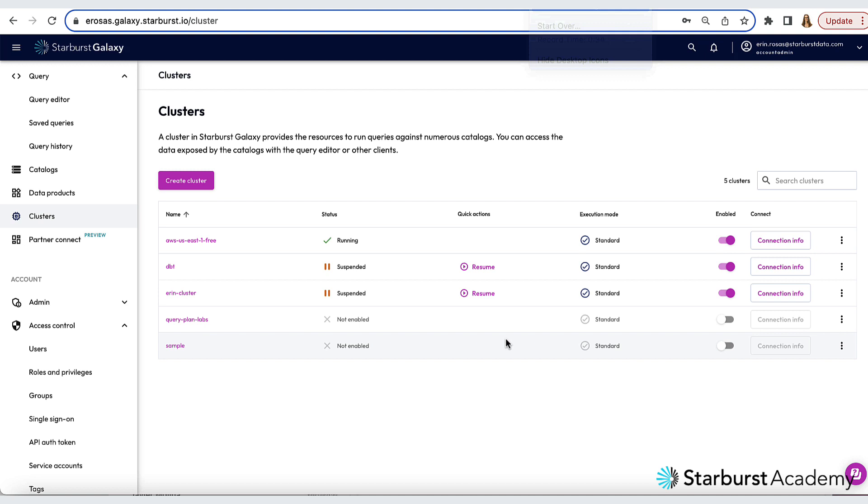My cluster is now running. Let's go over to the query editor to get started on querying the data lake. There's a link in the left-hand navigation bar to get to the query editor.